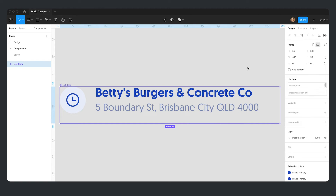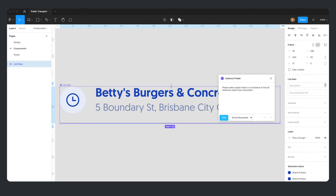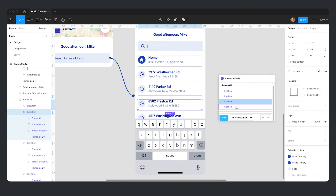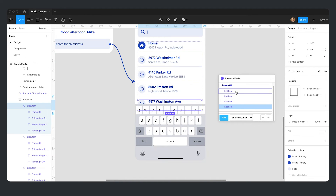My fourth most used plugin for app design has been Instance Finder. Sometimes you create a component and you're not sure how many times that component has been used, or maybe you're trying to deprecate a component and you want to make sure it's been swapped out in the design file. That's how I've been using Instance Finder. Unfortunately for bigger files, it can be an expensive plugin to run — it can take a really long time to read and filter the page — but it's the best tool I've found so far.